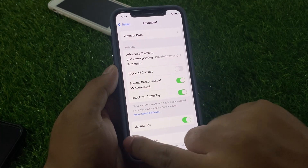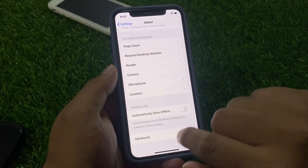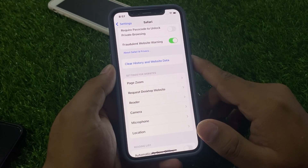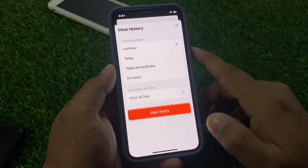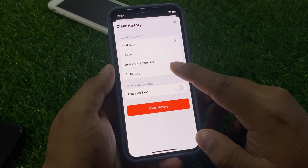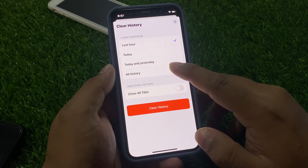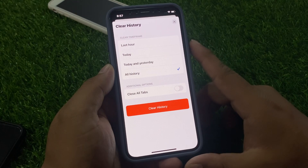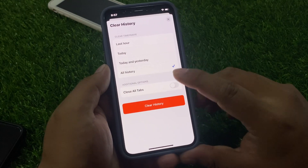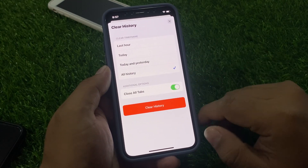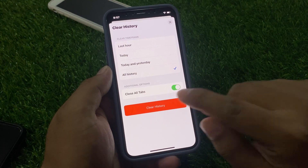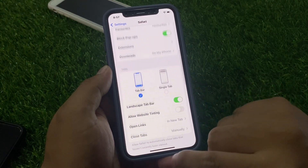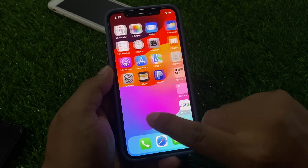Go back and scroll up a little bit. You can see Clear History and Website Data — tap on it. Tap on All History if you want to select all history, or choose Today and Yesterday, Today, or Last Hour. You can also enable the Close All Tabs toggle, then tap Clear History and Website Data.